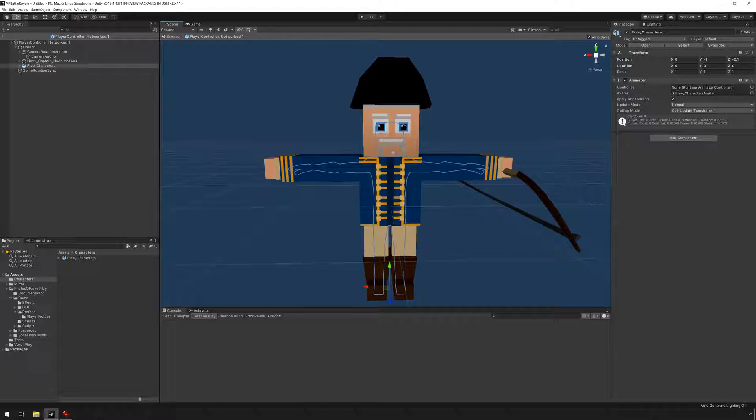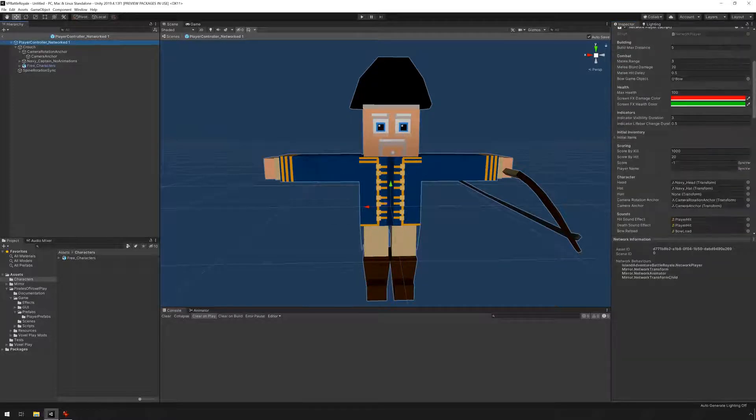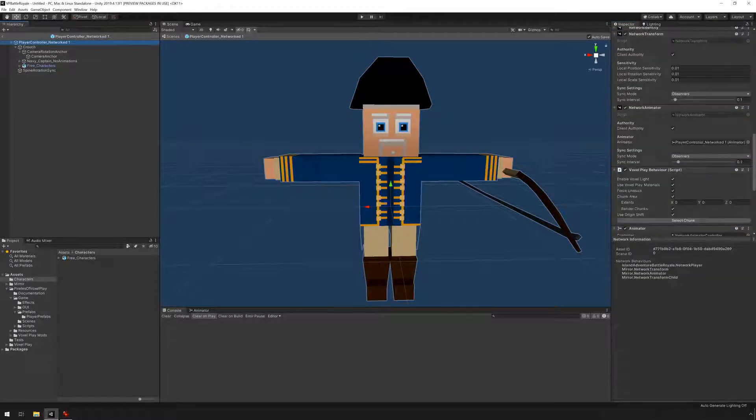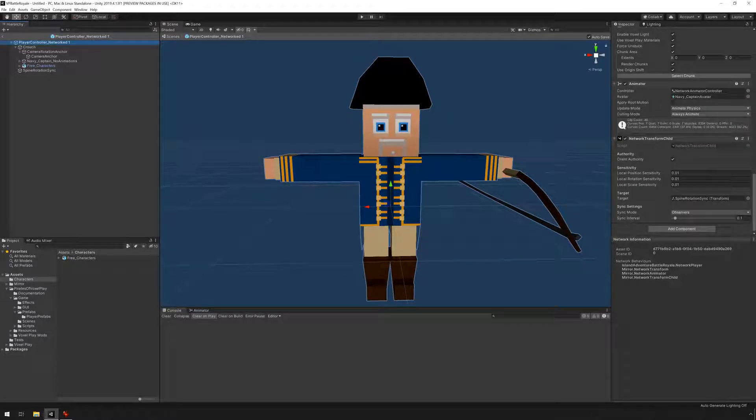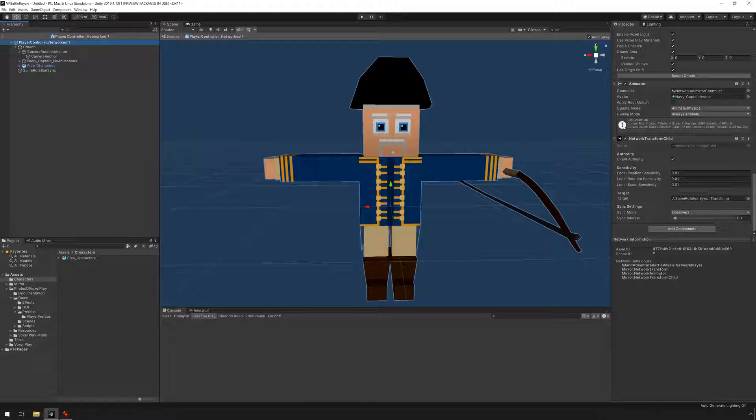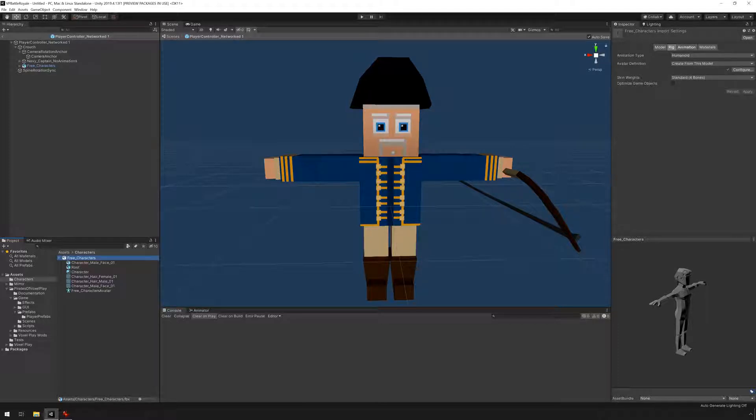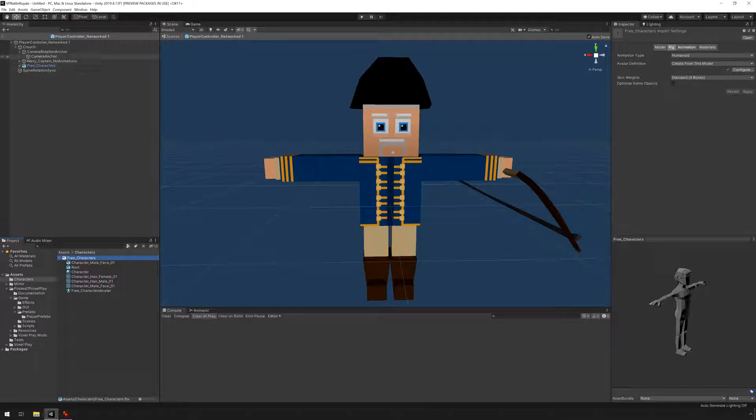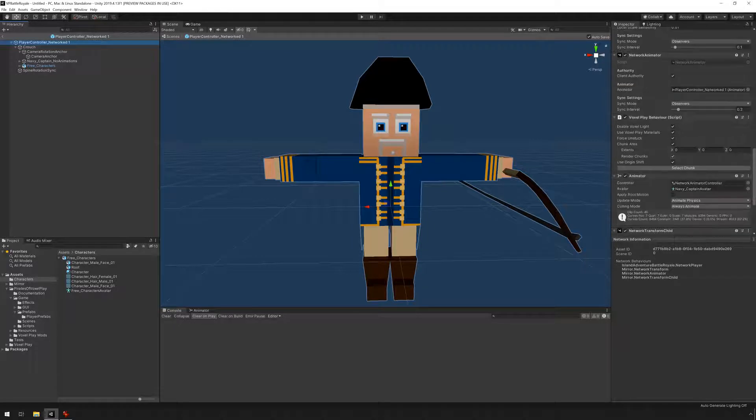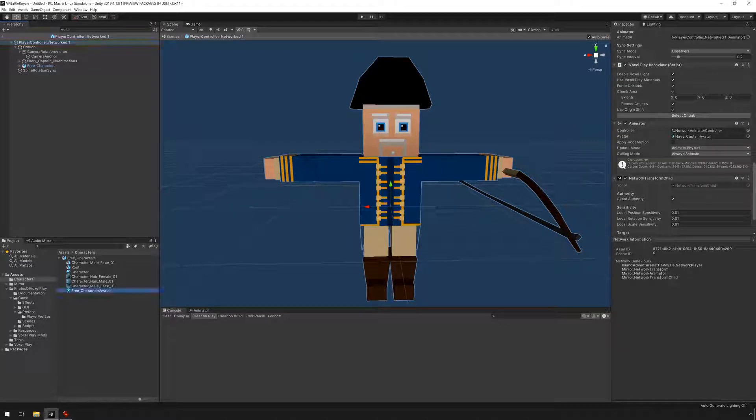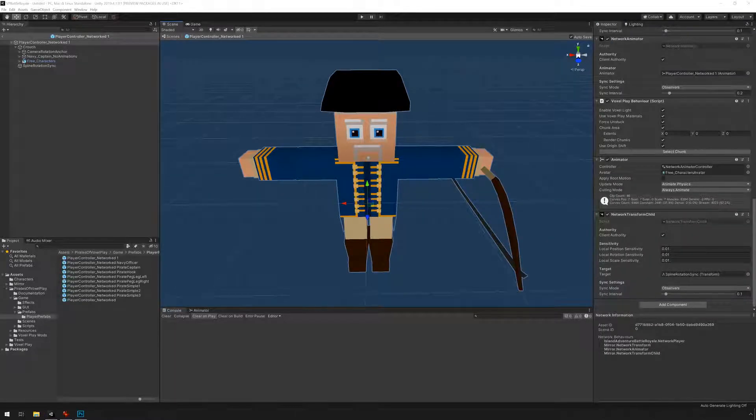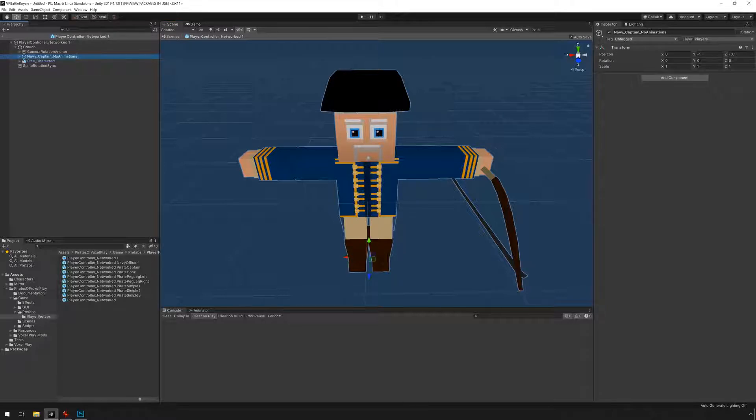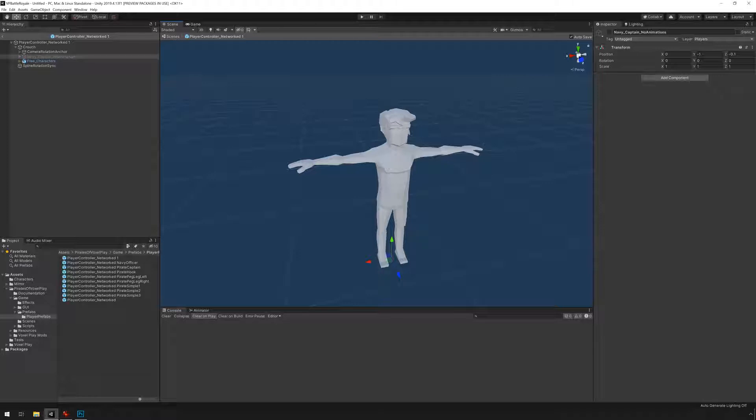I'm just going to disable this animator because we're not going to be using it. We're going to be using the animator on the base object player controller network. You can see that there is an animator here. But the thing is we need to change the avatar definition. So when we made the change from generic to humanoid this created an avatar. I can see this under this object here, free characters avatar. I'm going to go into the animator and I'm going to drag and drop the new definition. Now it will not throw any errors if we disable the first character. It will play but we won't have the correct alignment for the weapons.